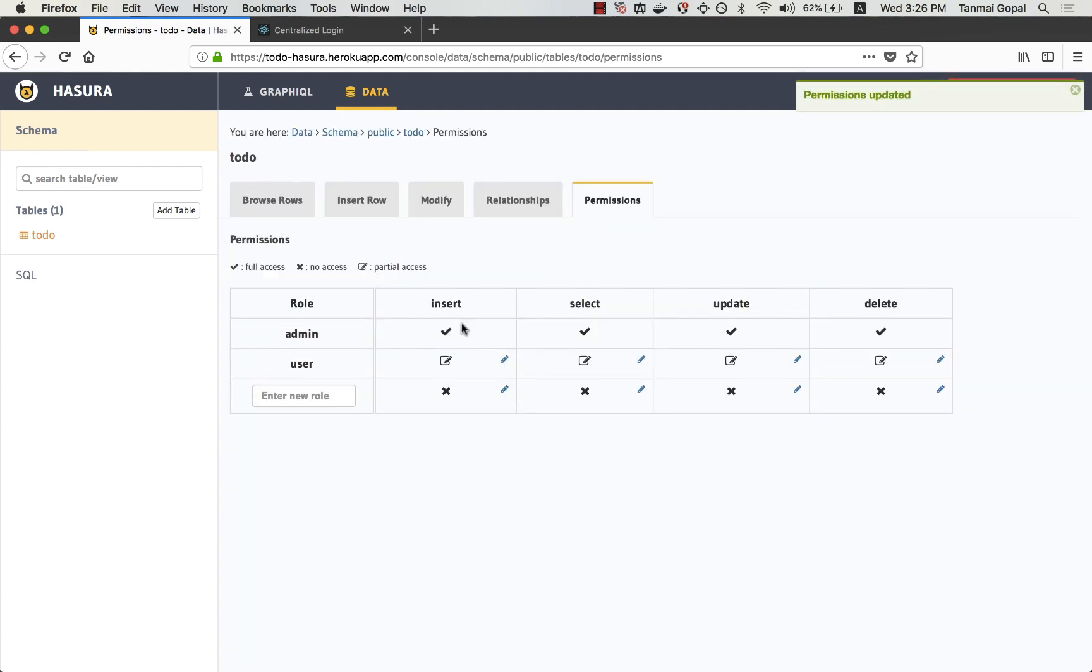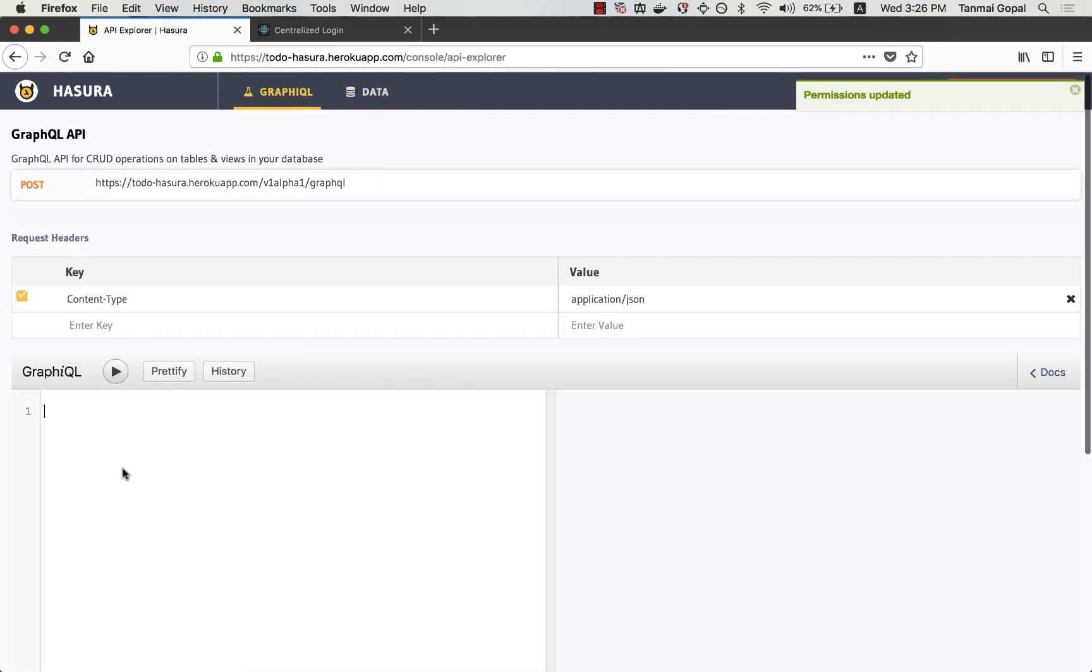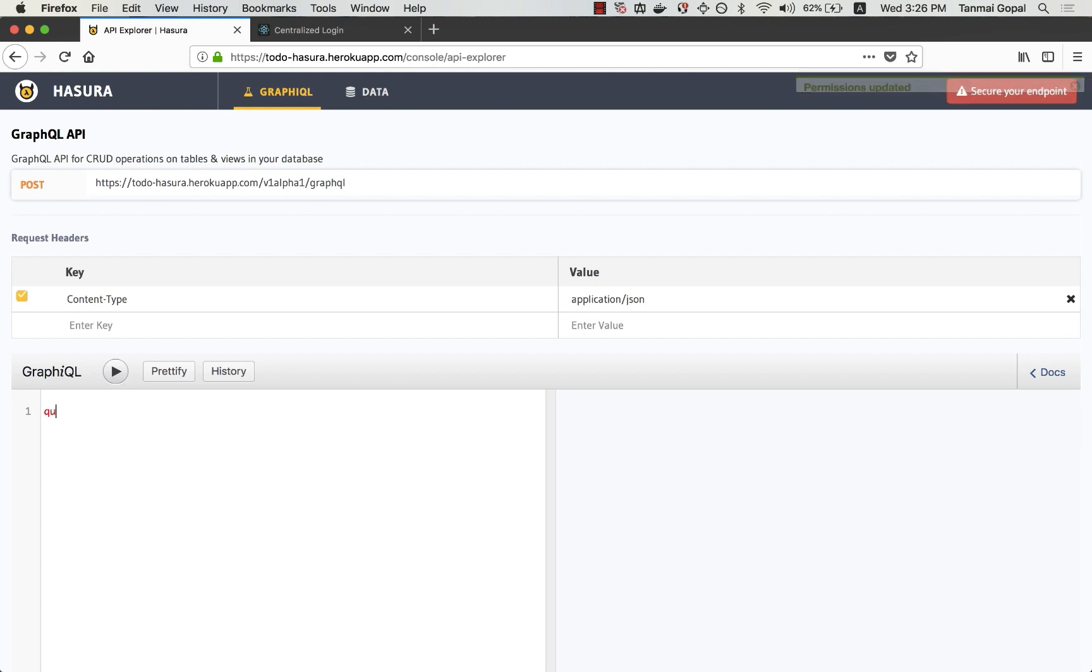Now, once I have these permissions set up, let me just quickly test out my queries. So I can do query to-do, ID, user ID and let's say task.